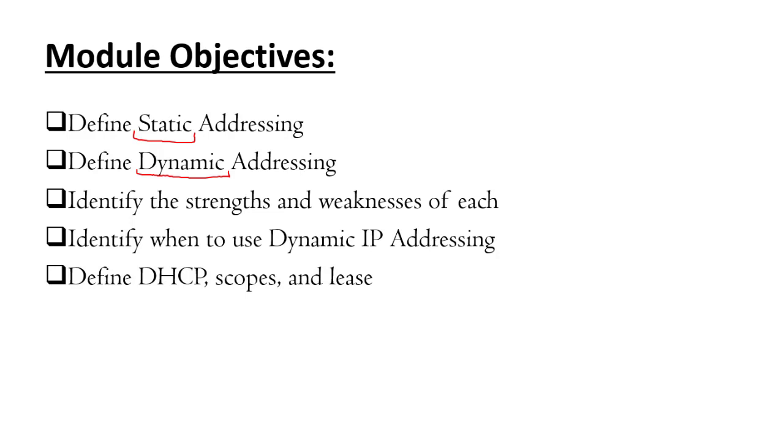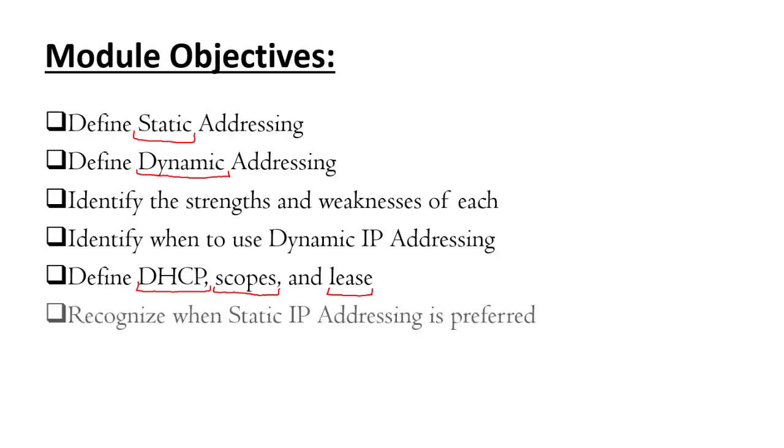When talking about dynamic IP addressing, we'll define the terms DHCP, the server and protocol that are responsible for allowing dynamic IP addressing to work, something called the scope, which lets the DHCP server know which IP addresses are up for grabs, and then the lease, which just like the lease on an apartment, lets both the server and the client know when an IP address can be used and for how long. We also want to talk about when static IP addressing would be preferred, though generally we want to use dynamic IP addressing.